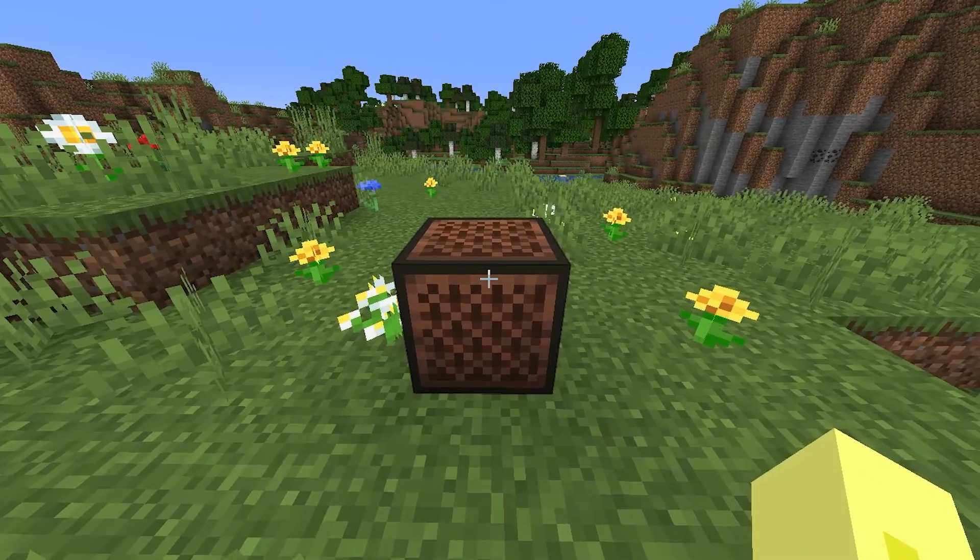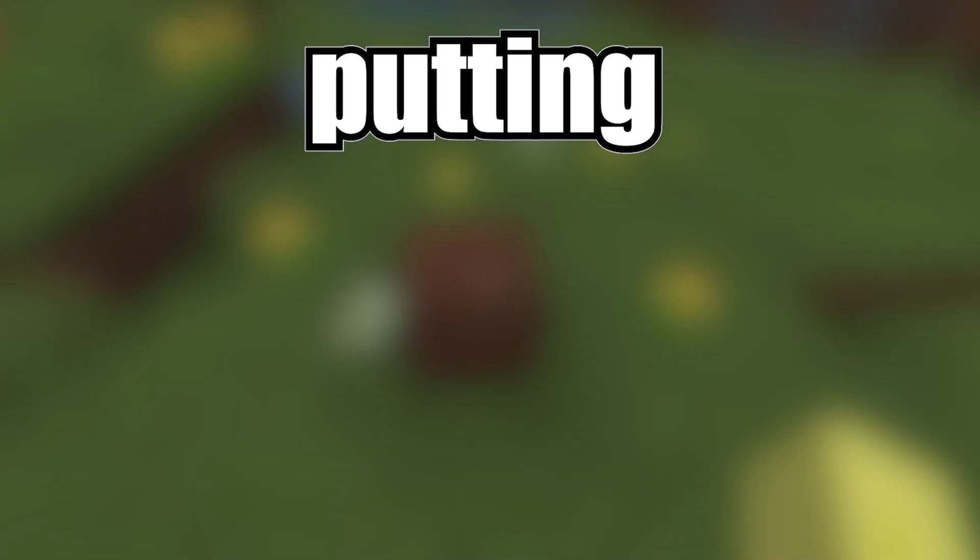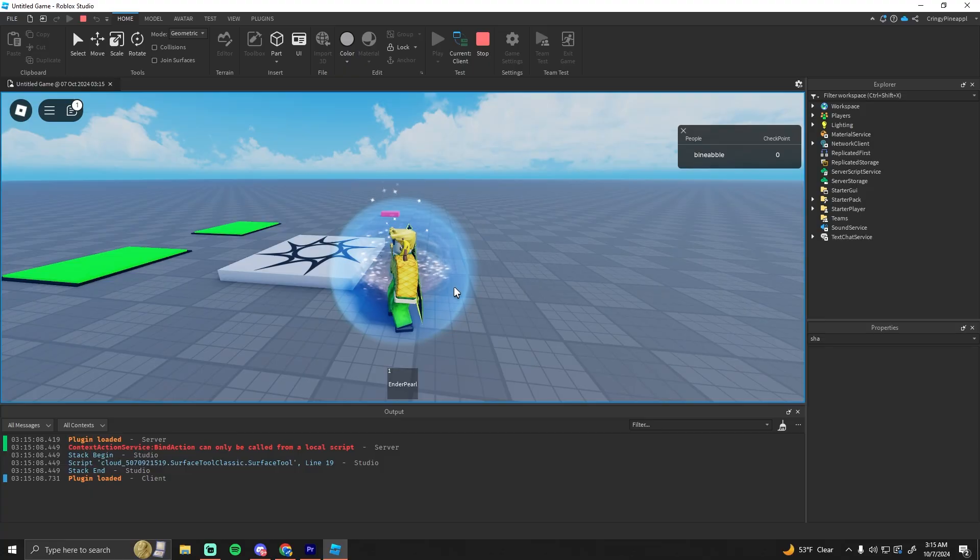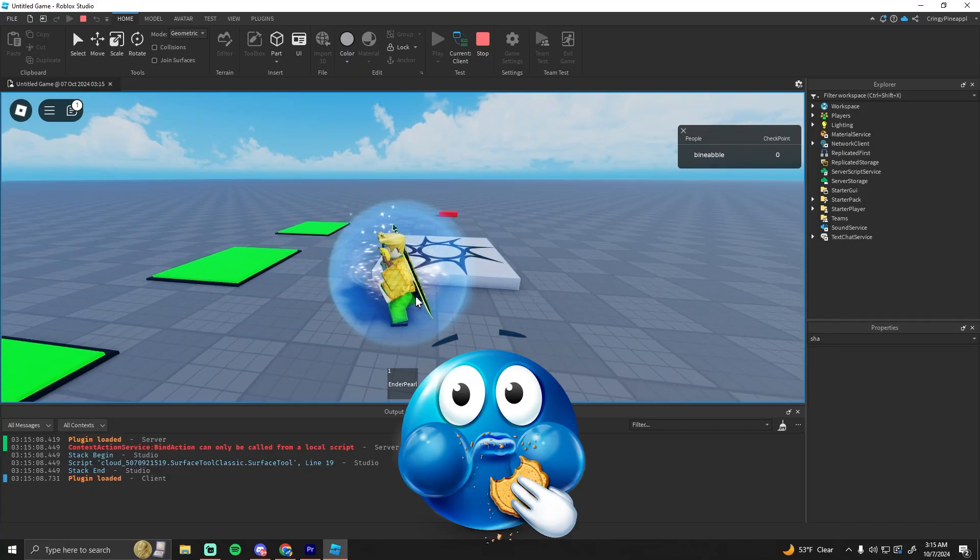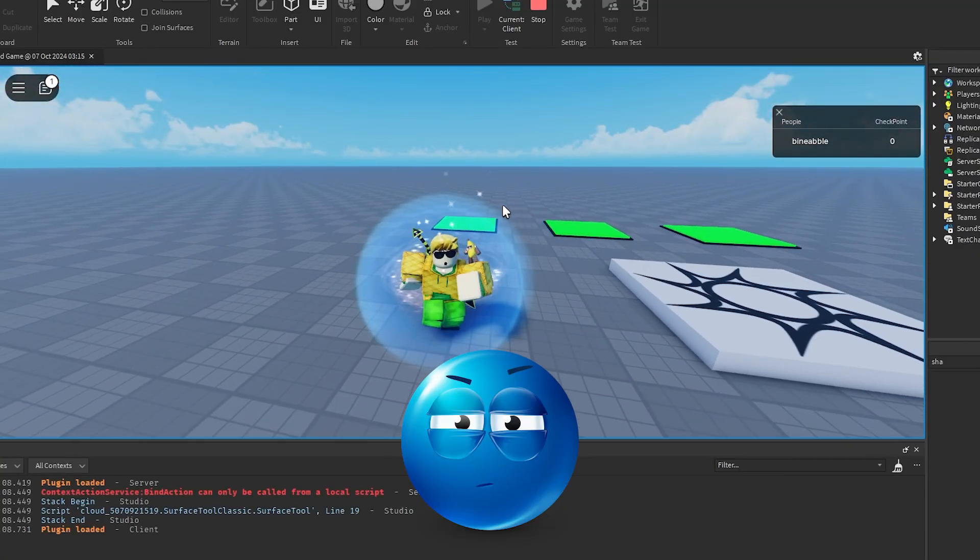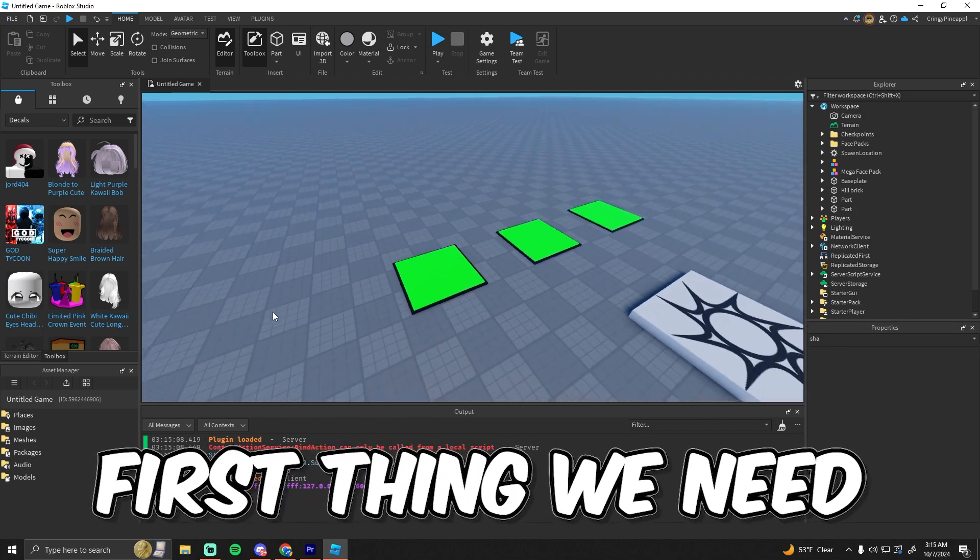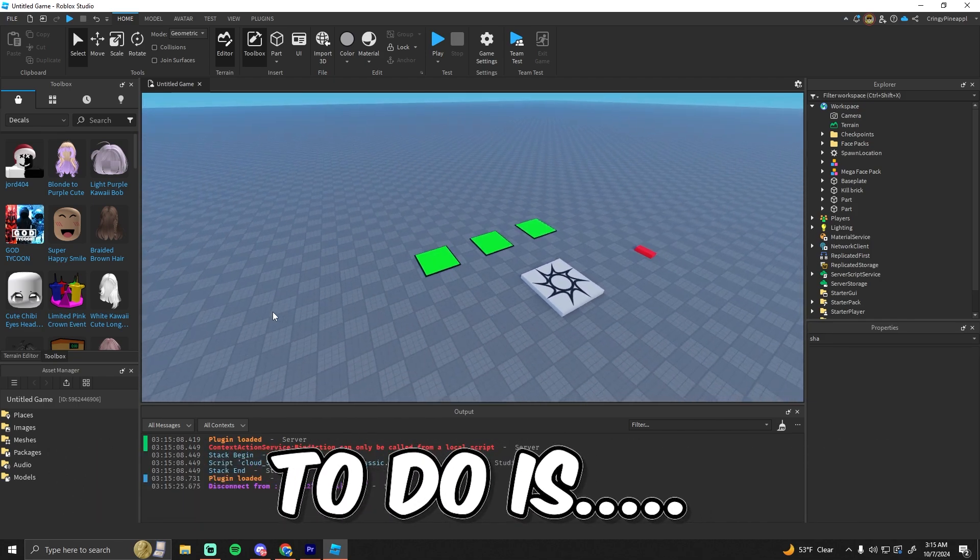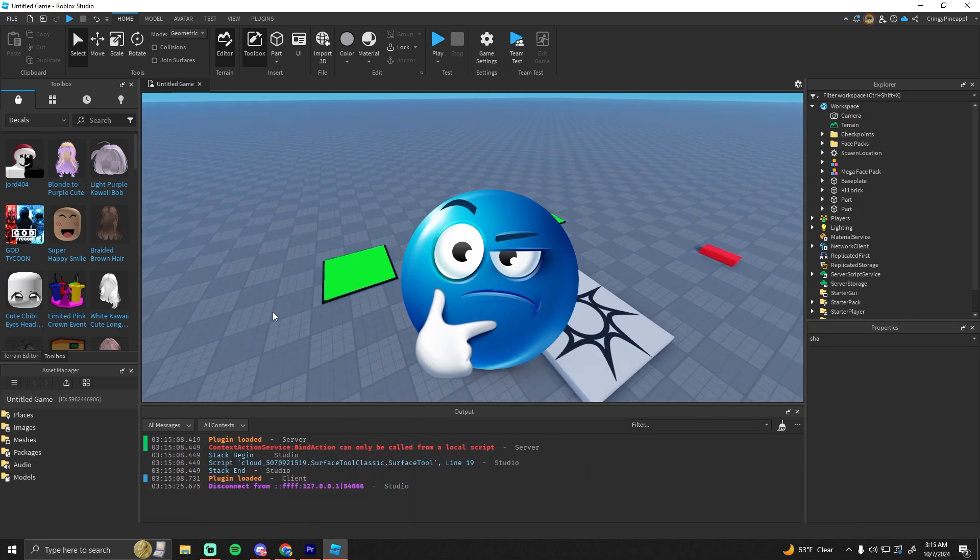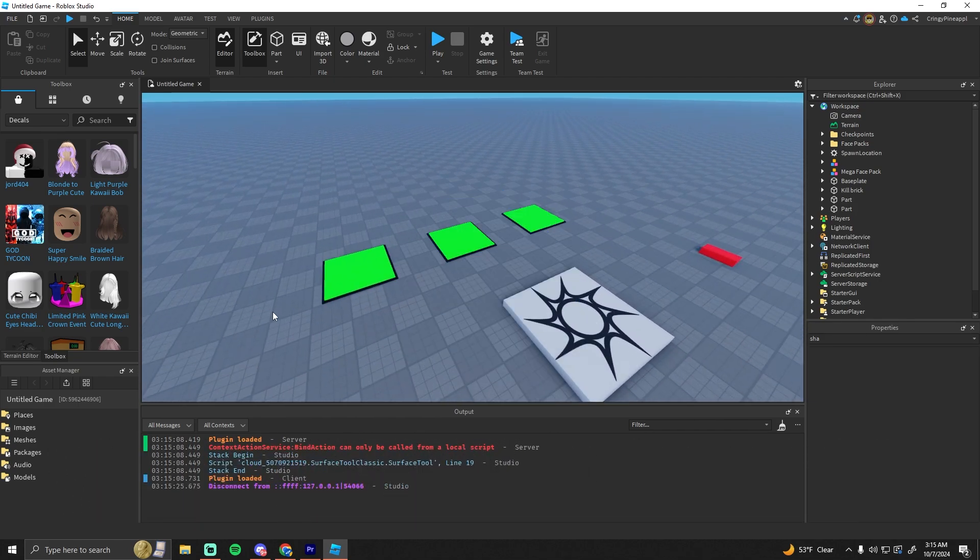Yeah, I could make this in Roblox. All right, so in this video I'm going to be making a note block in Roblox. The first thing we need to do is see what a note block is.